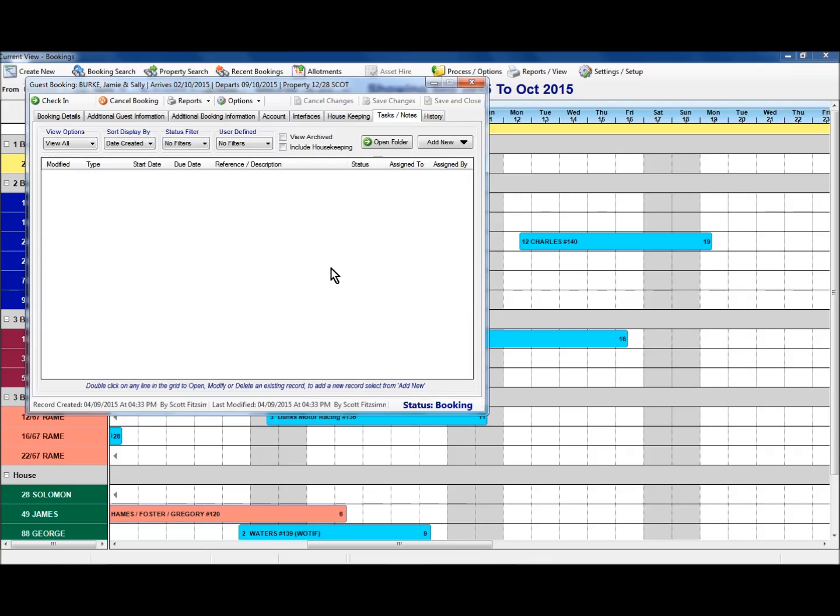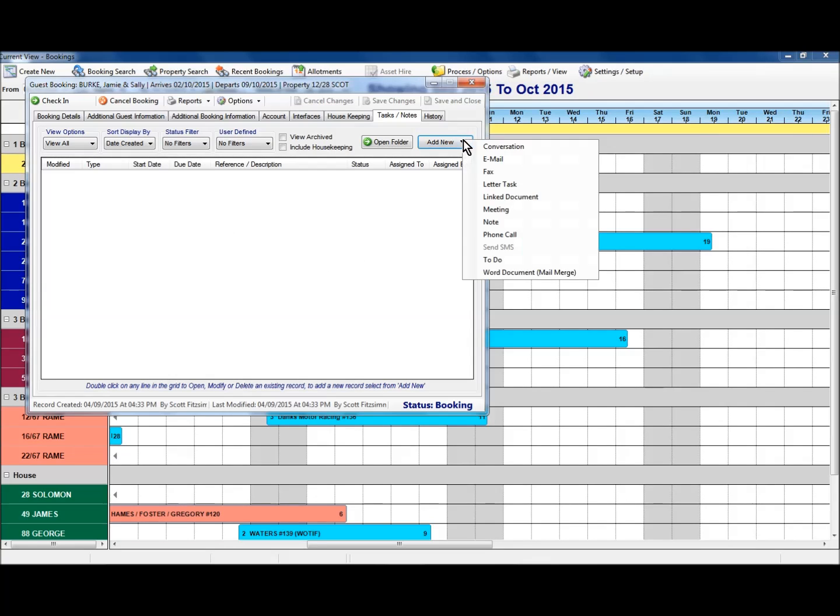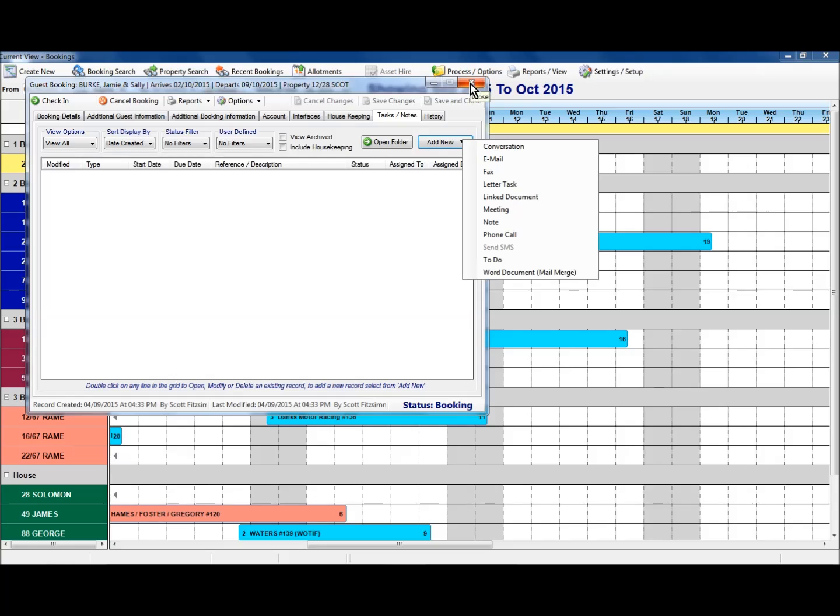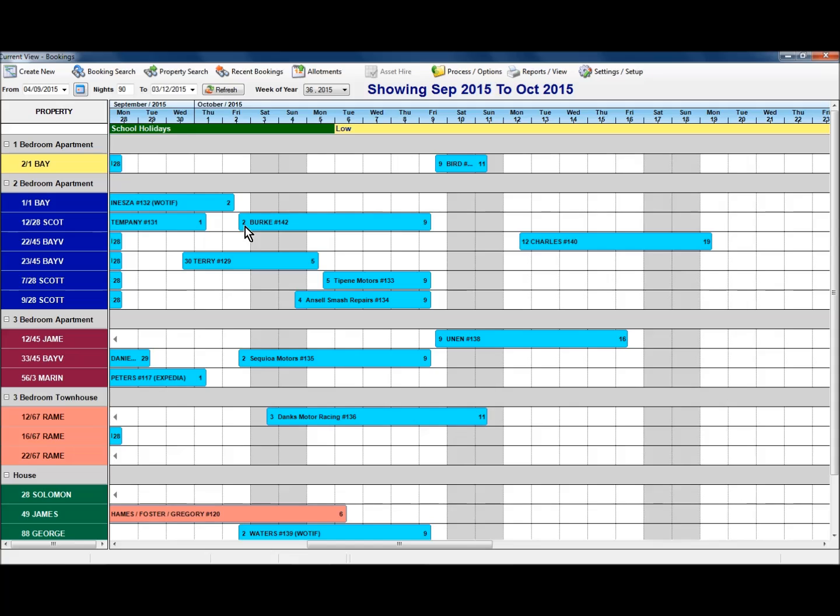Our tasks and notes tab. This allows us here to insert a various number of tasks or notes. Under the add new drop down list here, you can see the other options that are available in here to link to the guest booking there. So if I just close this particular booking now, we can see now that Burke booking has been inserted here on the grid in room 1228 Scott Street from the 2nd of October through to the 9th of October. And we've got that available to us now.